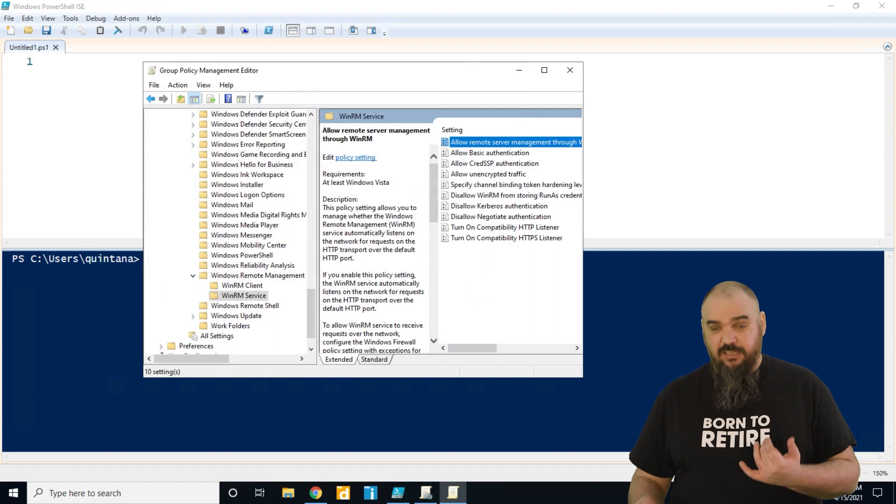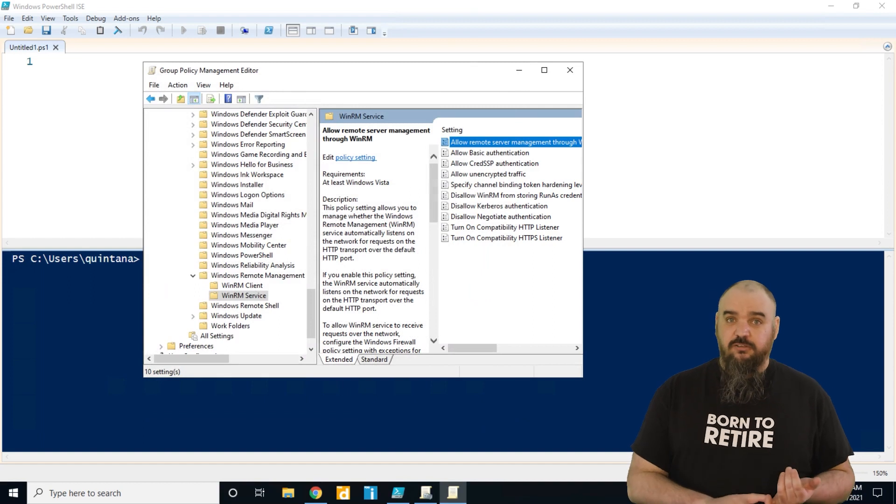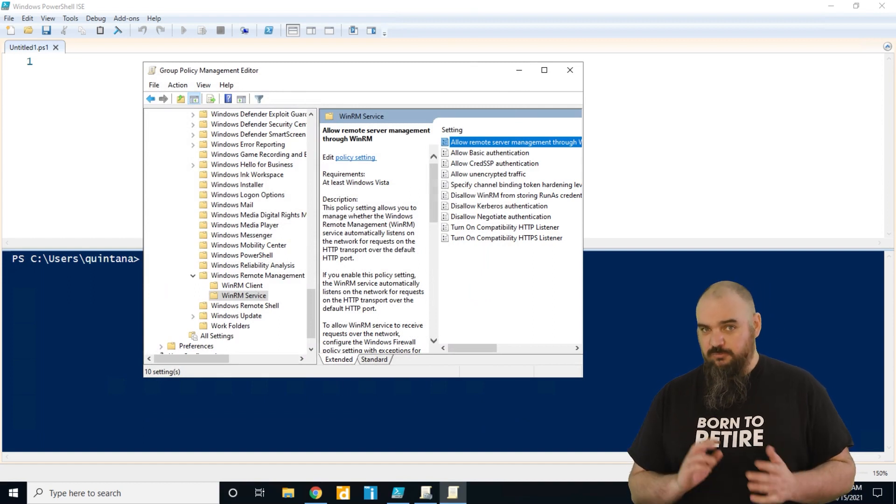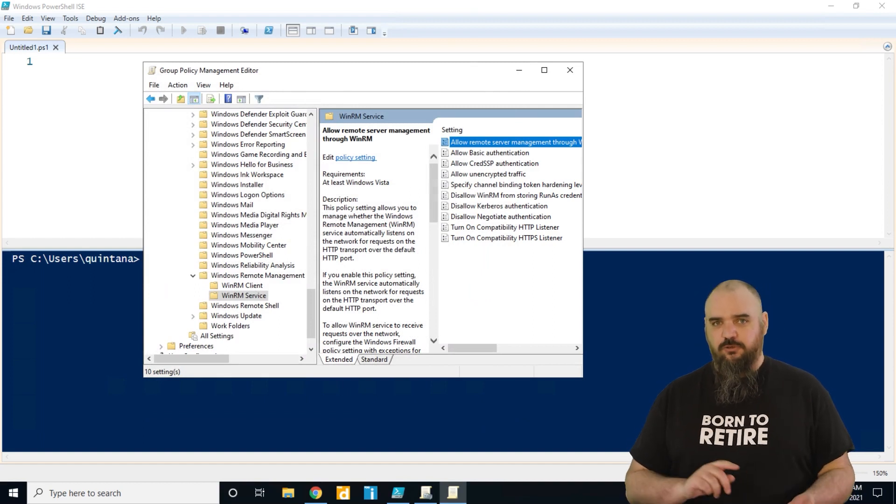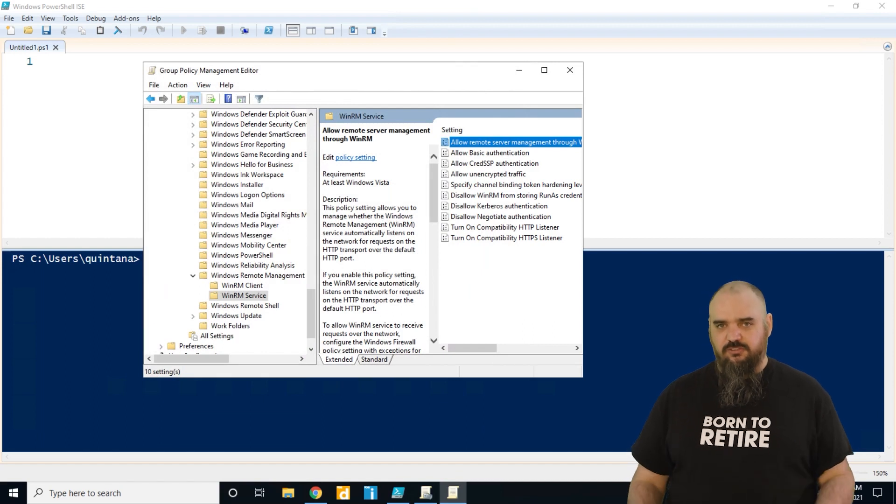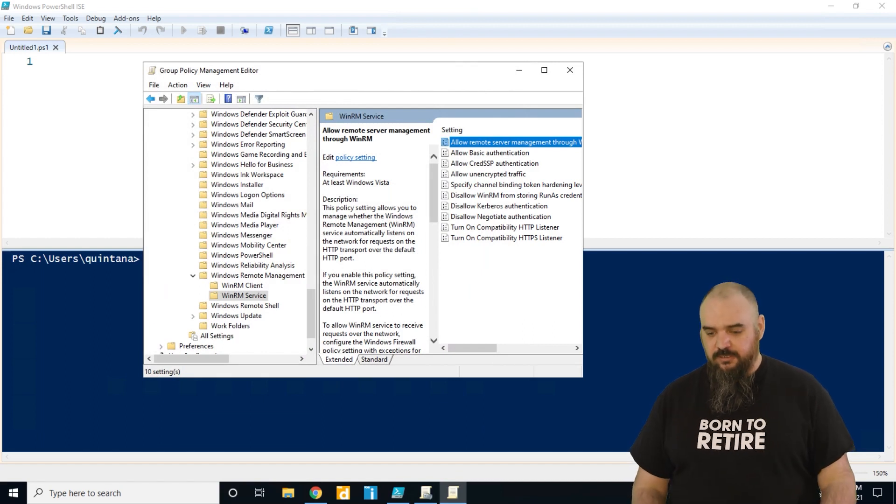I might also recommend if you are going to be doing something with remote management, look into setting up your own cert authority so you can sign your scripts and have some extra security that way.